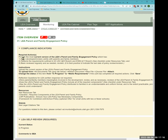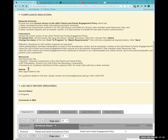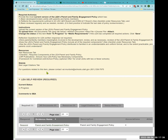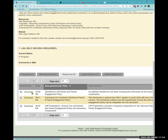In the new format, you can clearly see what you need to do. The required actions state: 'Provide the most current version of the LEA's parent and family engagement policy.' Now you know what to do. You also need to make sure your engagement policy has everything it needs. Under the Resources tab, there is a checklist of required components of the LEA parent and family policy.